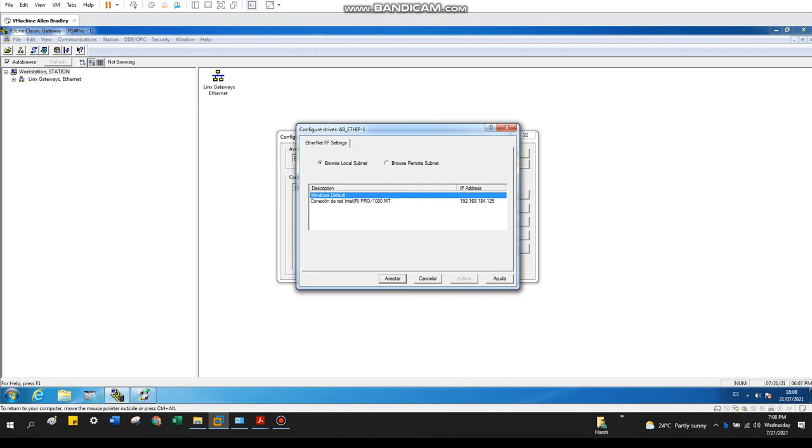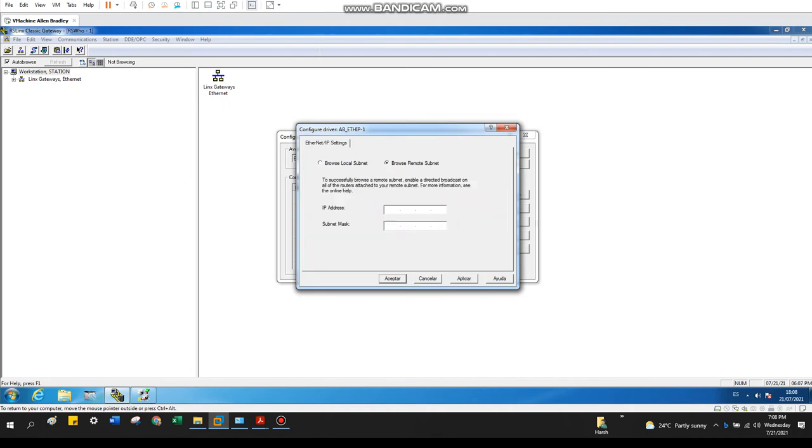Currently I will use remote because I am connected with my VMware. Let's set it up: 192.168.1.20 and subnet mask 255.255.255.0.